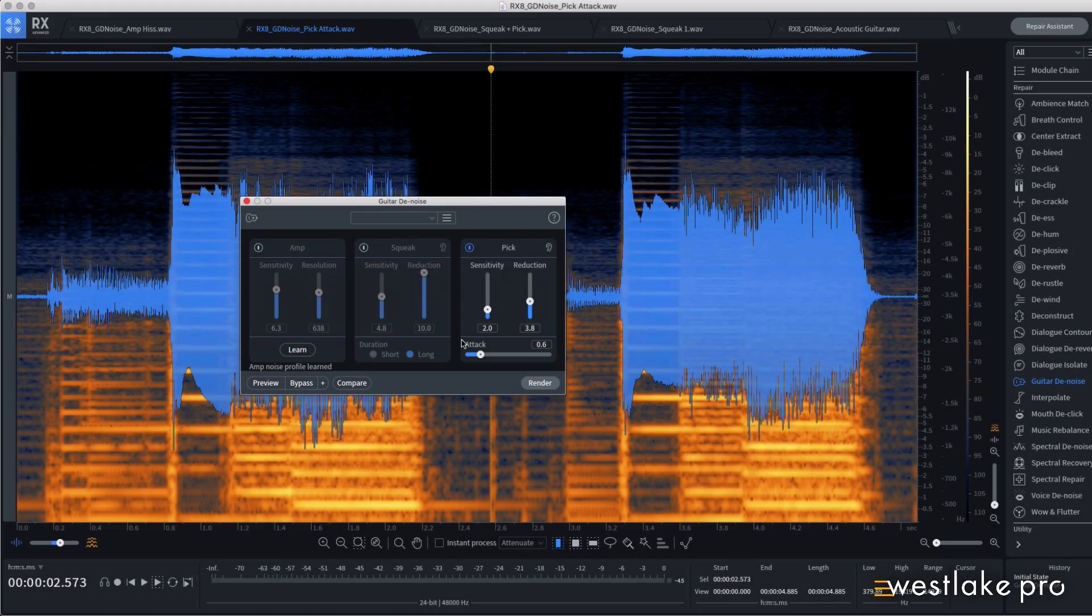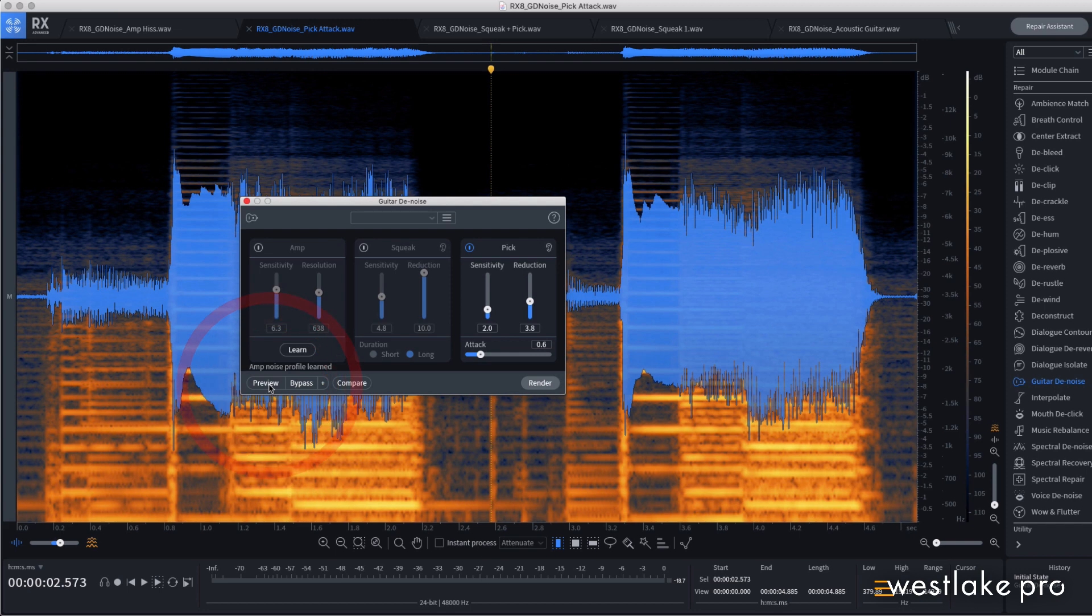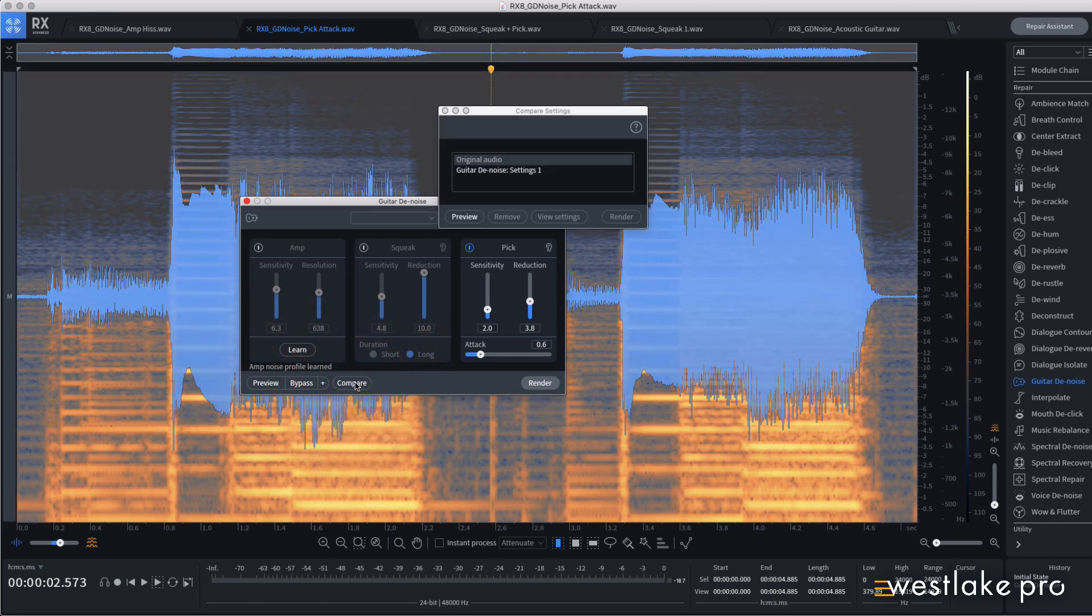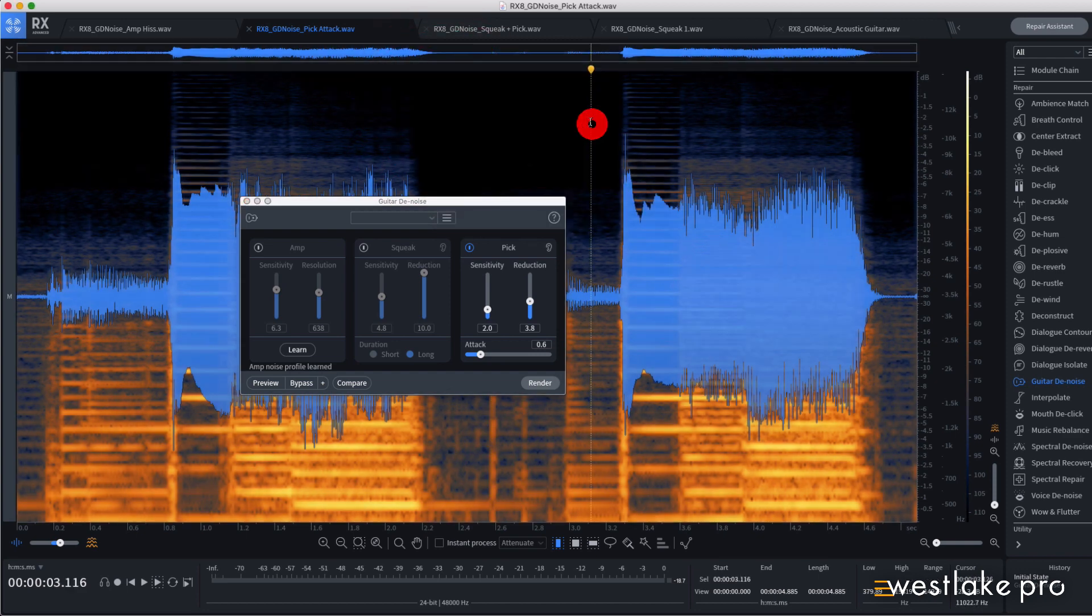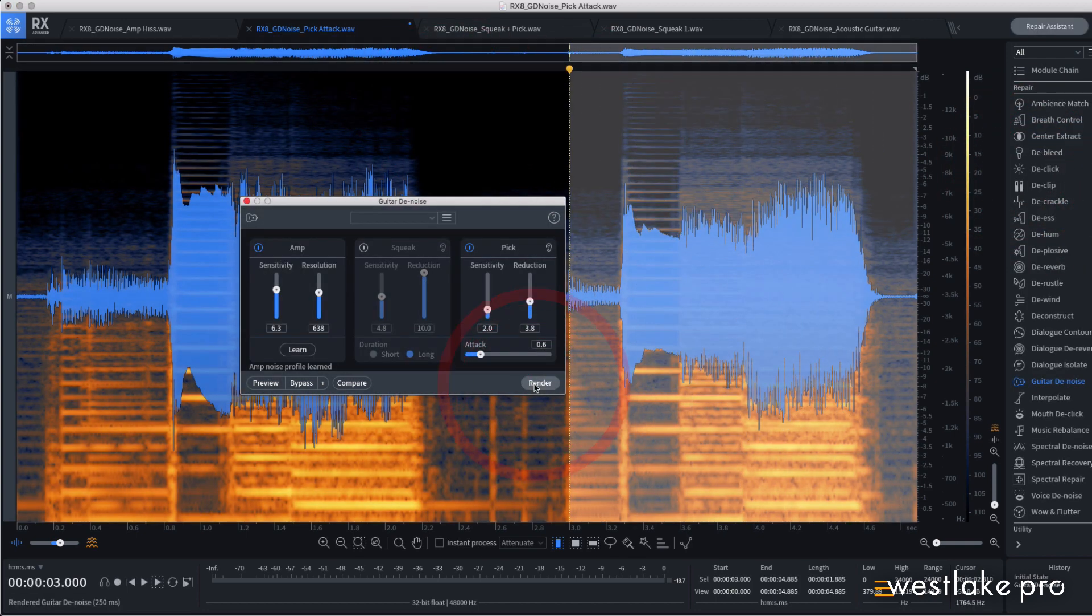As always, you can preview your processing before you commit to it, or compare different settings. Once you're satisfied with your settings, just make a selection and hit render to commit your processing.